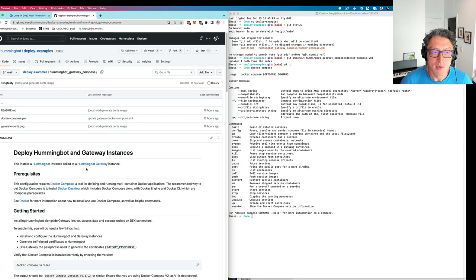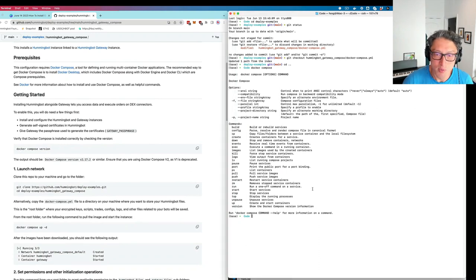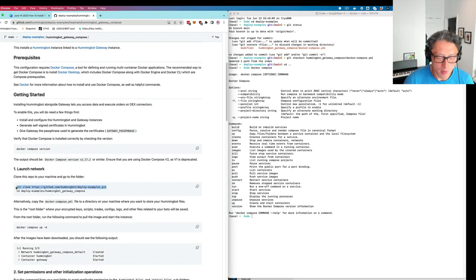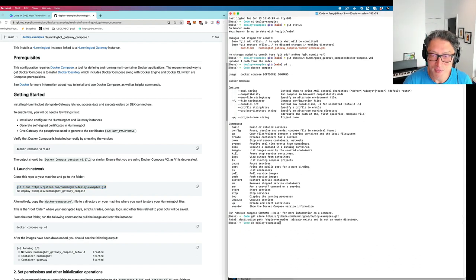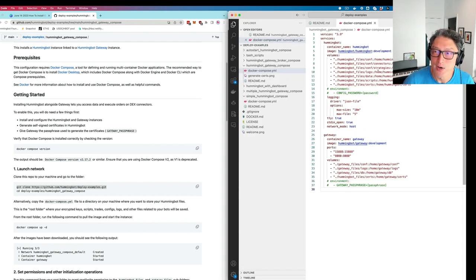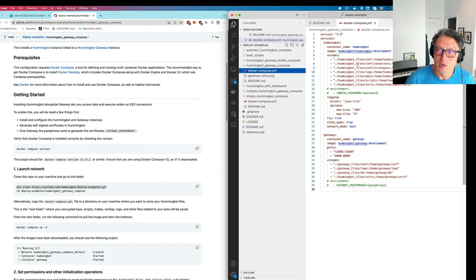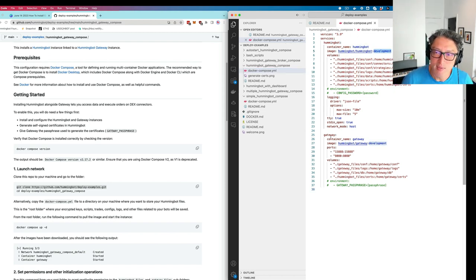We're going to install this Hummingbot-Gateway Compose example. This is the one that basically launches a single Hummingbot instance linked to a Gateway instance, so they can trade on DEXs. First, let's clone the repository to our machine. I already cloned it so I'm going to go into the repository. Let me open up a code editor and show you what files are in here. This is the compose YAML file that basically tells Docker what images to pull and how to configure everything together — this is all the code that you really need.